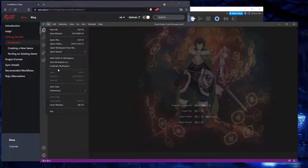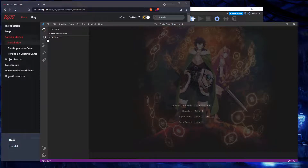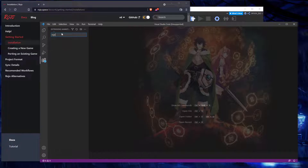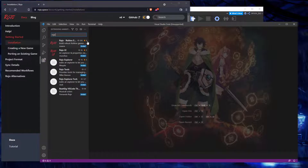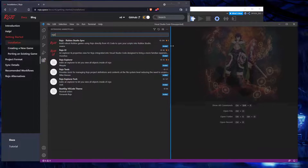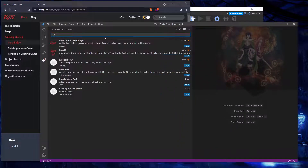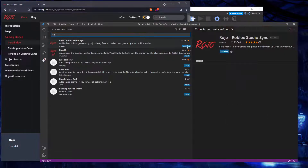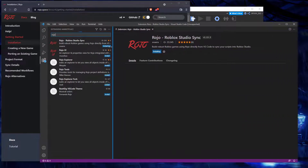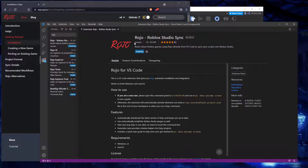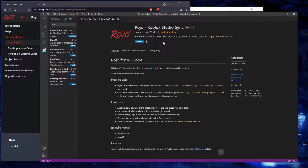Once you're in this menu, you can just go to Extensions and search for Rojo. You'll see two of them — you want to go for the Roblox Studio Sync and install that one. It's by evera.